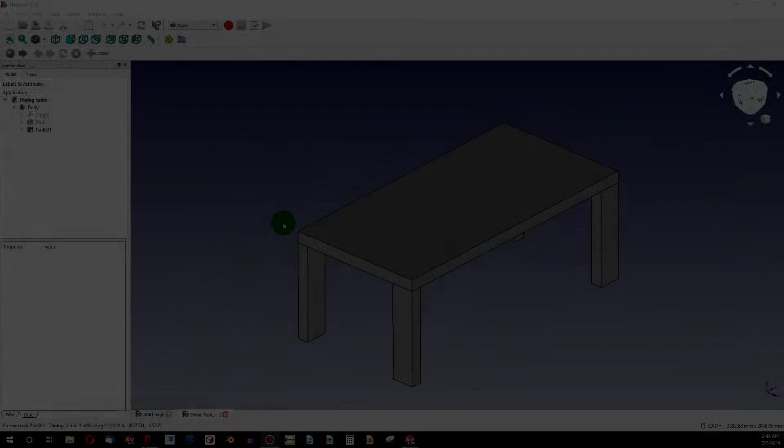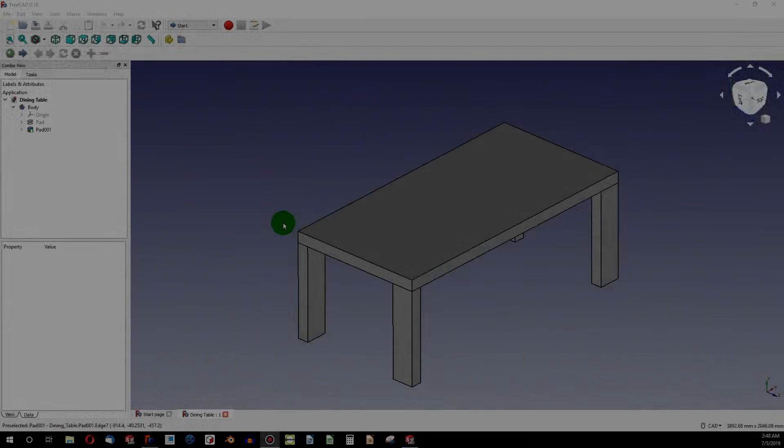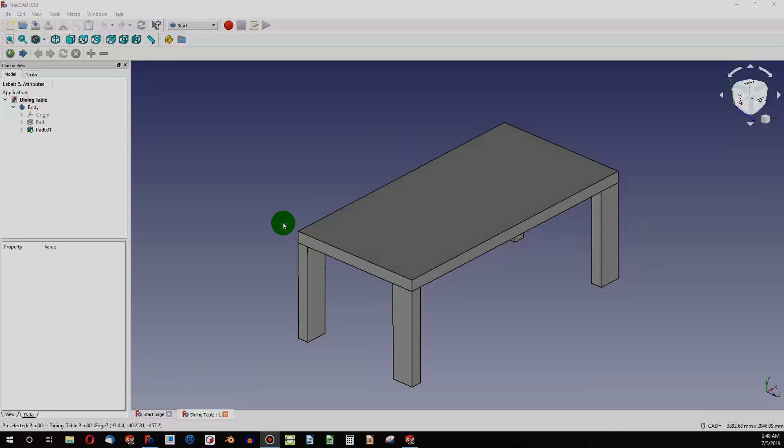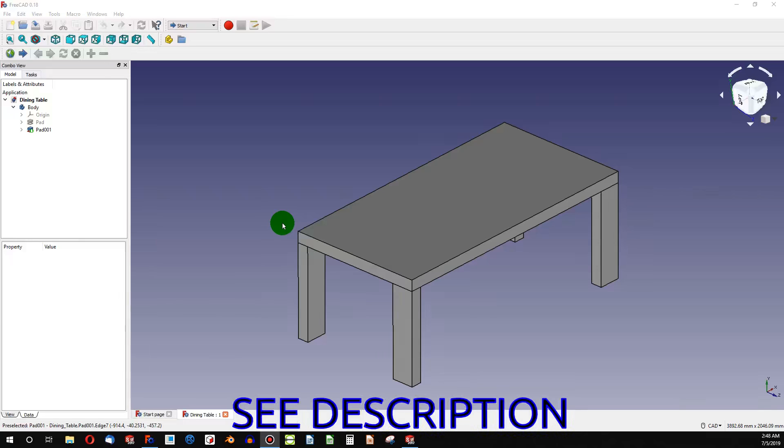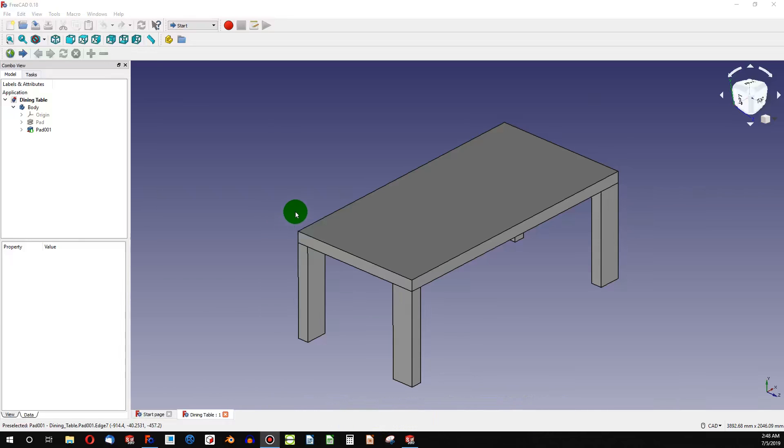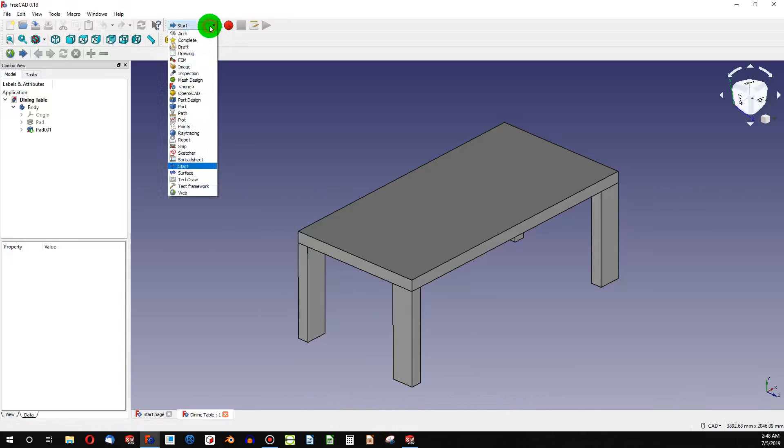I would like to test this table in an analysis in FreeCAD FEM versus SolidWorks Simulation FEA. And if you'd like to follow along, you can download this table from my GrabCAD account. So let's get started.